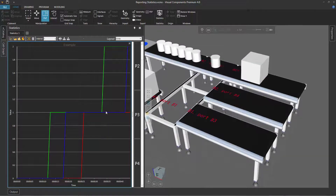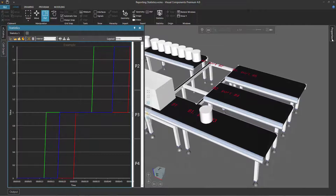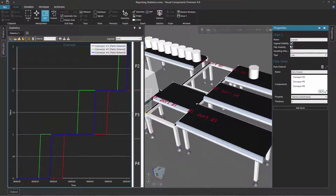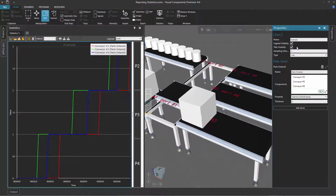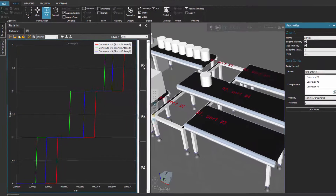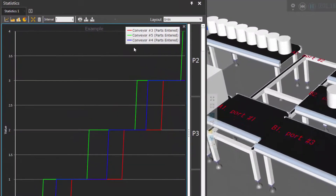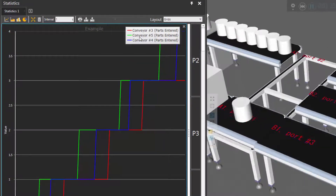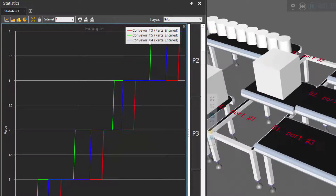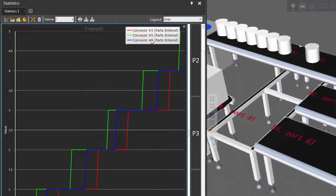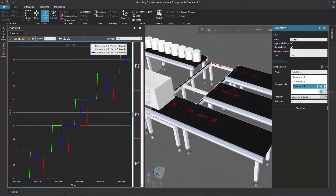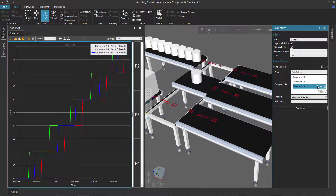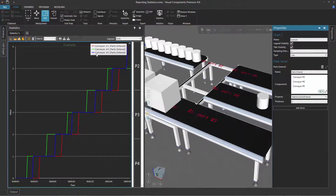So with the chart selected, I'll go back to the properties panel and select the legend visibility checkbox — you can edit a chart while the simulation is running or stopped. And notice in our dashboard we can see the red line is for conveyor three, the green line is for conveyor five, and the blue line is for conveyor four. Now if you want to change this order, just go back to your data series and you'll have these arrows here. So let's move conveyor four up — and it's updated in the chart.